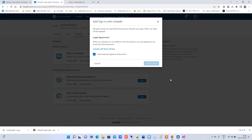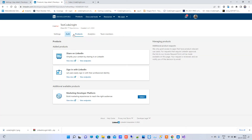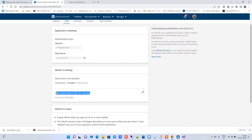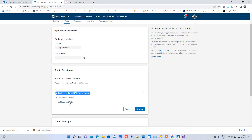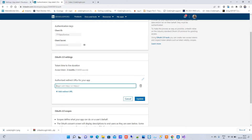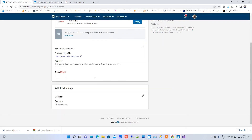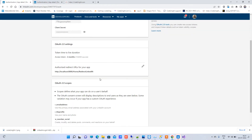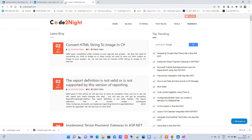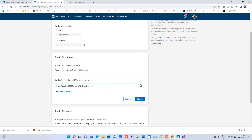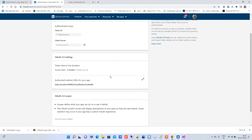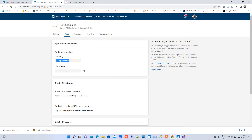After that, click on 'Sign in with LinkedIn', agree to the terms, and add the product again. Now go to Auth and you will see the authorized redirect URLs for your app. This is the URL where your app will redirect after a successful LinkedIn login. We will pass one URL here that we use in the code — this is the localhost URL with the controller name and action name.